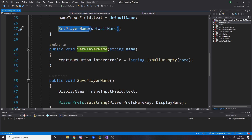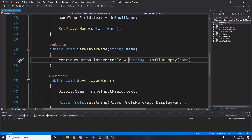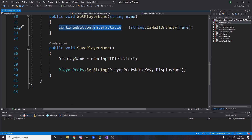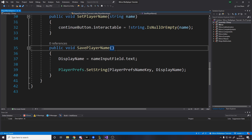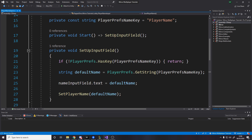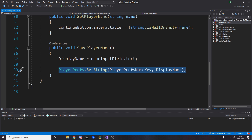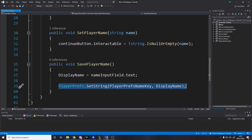To set the player name, all it does is turn the continue button on or off based on whether the name is valid. If the string is null or empty then it's not valid, so if it's not null or empty we set the button to be interactable. This is just a way to allow them to continue only once their name is valid. Then over here we actually save the player name, which is triggered by the button. We set the display name static string to be the input field's text, then save it to PlayerPrefs so when they next open the game the name is already saved.